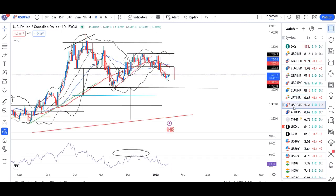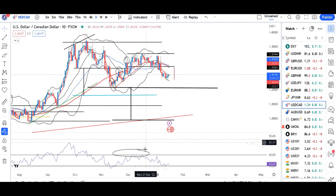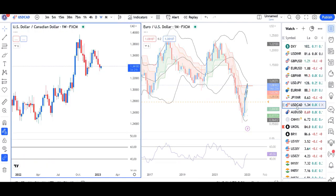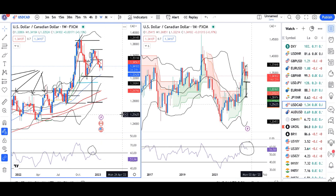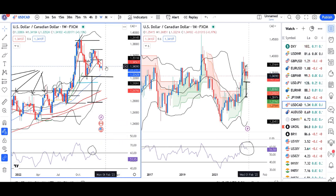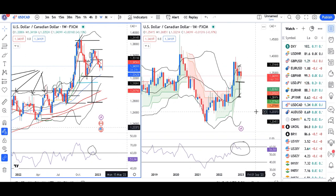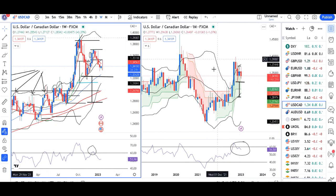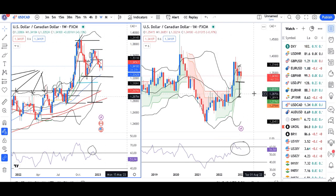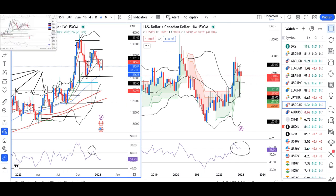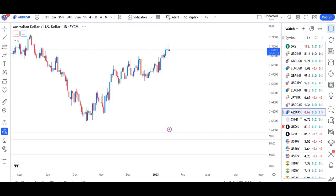USD/CAD is at 1.3409 and has been consolidating for two days. RSI is trying to take support at 60. Looking at the higher time frame, the weekly RSI is at 51.95, meaning there is some room on either side. On the monthly chart, price has hit a range and there is a sell-off visible. We can expect a good sell-off on the monthly time frame below 1.32, targeting 1.2750 to 1.2775, though this will take time on the monthly time frame.